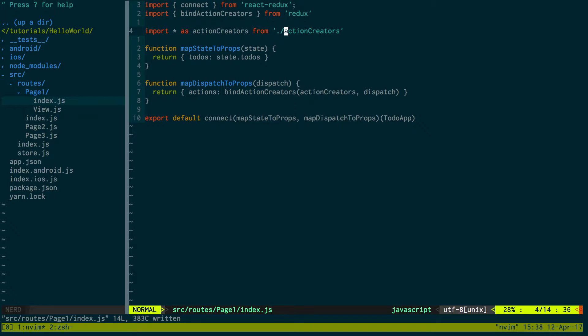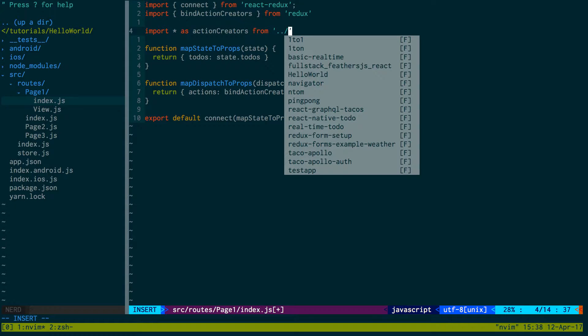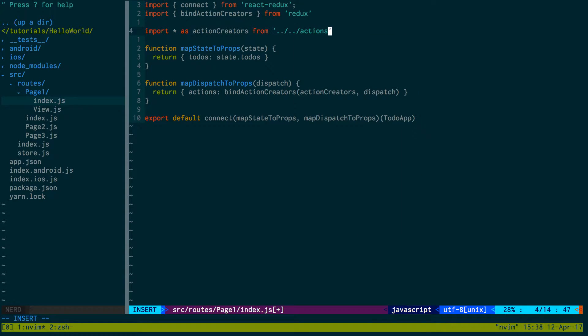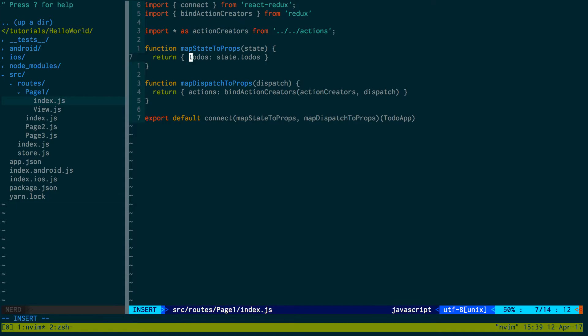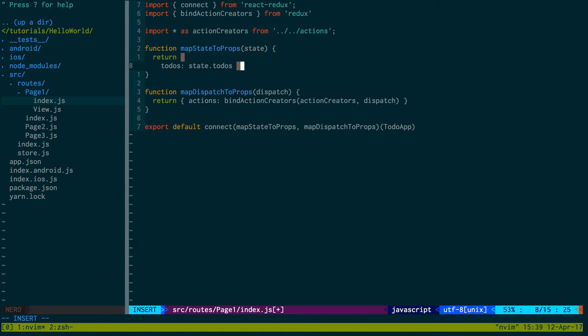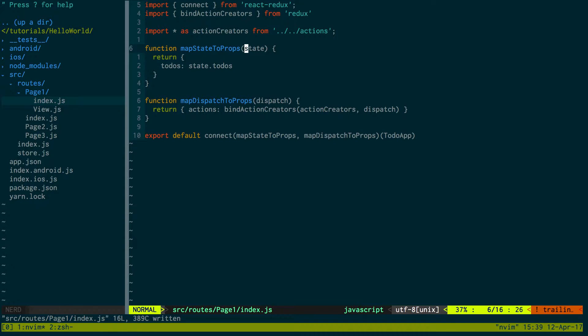Okay, so connect is what says connect the store or Redux to my component. Bind action creators allows you to dispatch actions from your components. Here we're importing all our actions. What we'll do is we'll create a folder called actions. And then here, what we're doing is we're saying, you have stuff in the state, we now want to add that to the props so we can access it from our component.